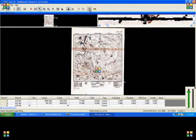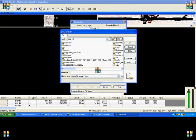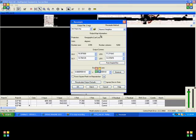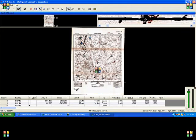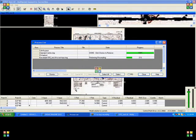Now you can go for resampling. Put the output name and mention your output name. Since we have chosen geographic lat-lang as projection, the output will be generated accordingly.